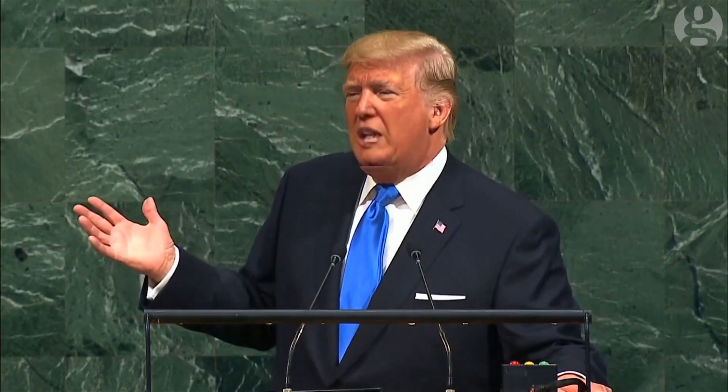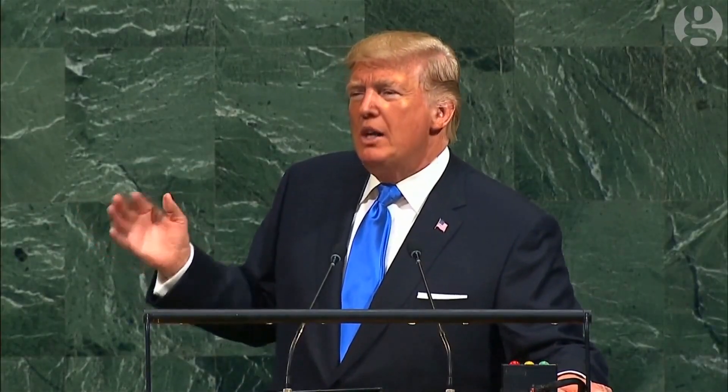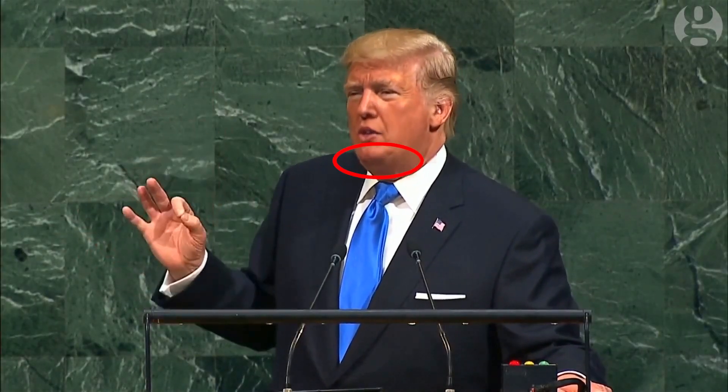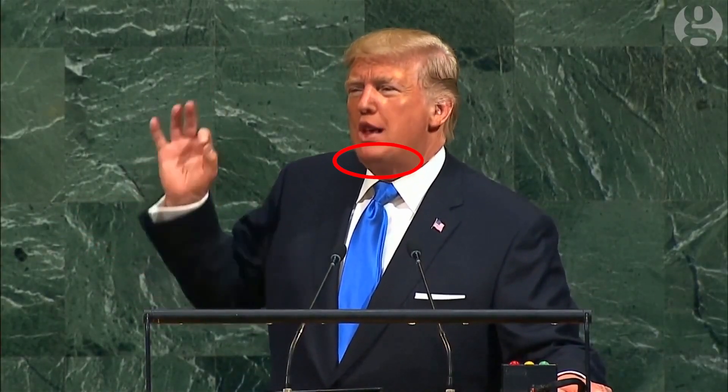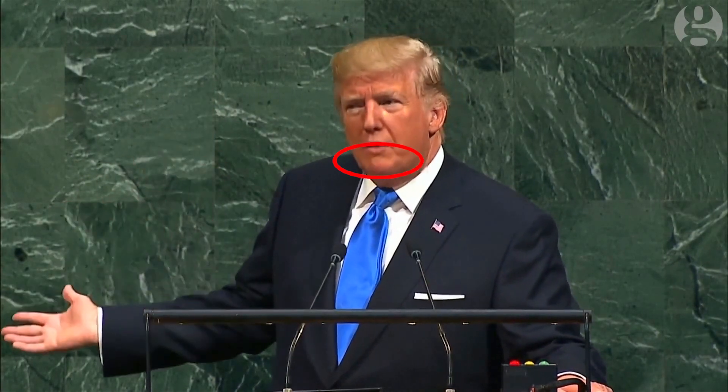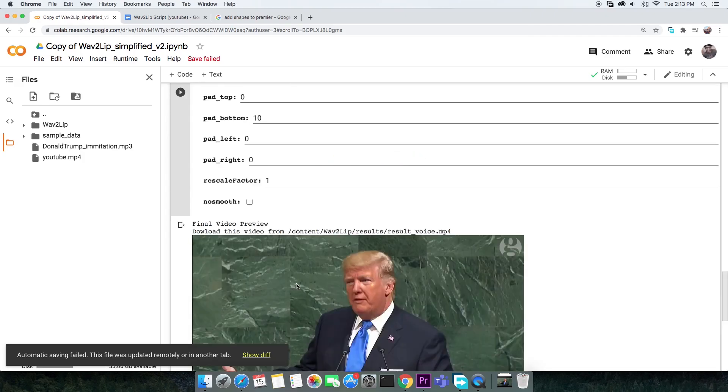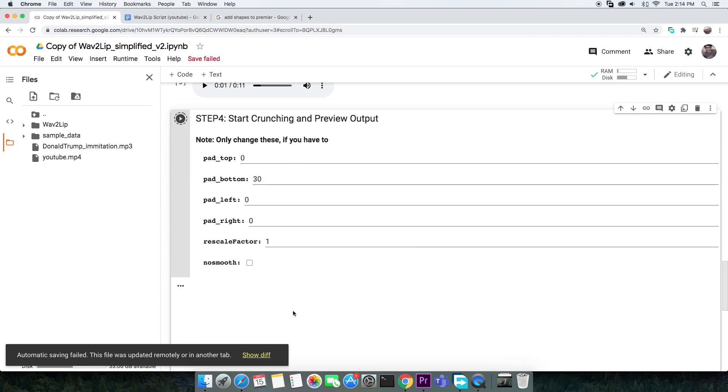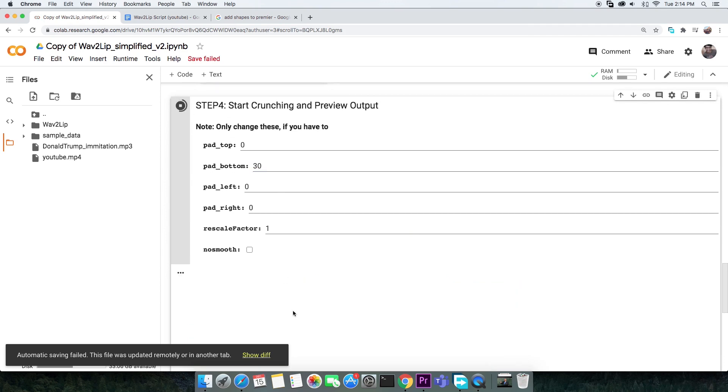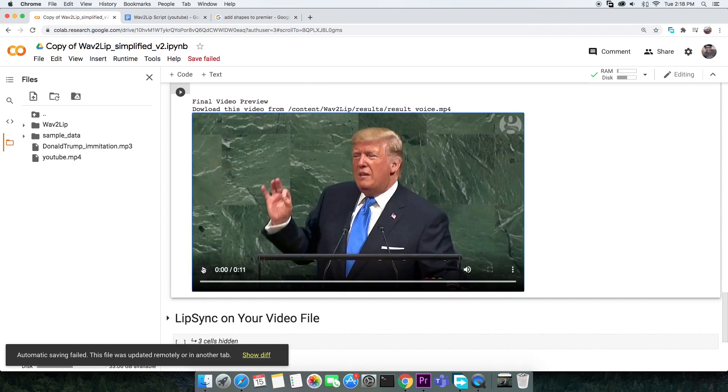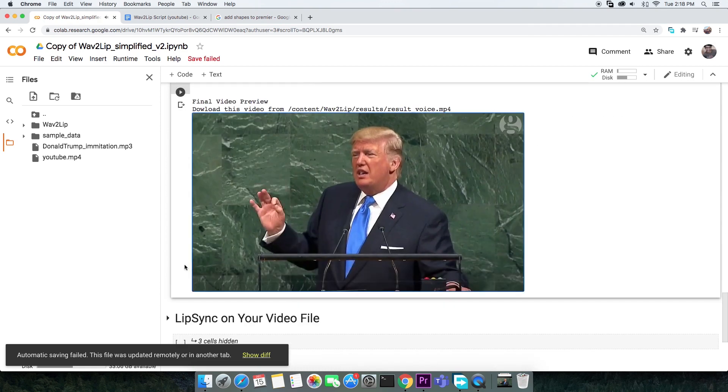Here's a tip for you. Notice the discontinuity between the lips and chin of Donald Trump. The fix is very simple. All I need to do is add some bottom padding. I'll set the pad bottom value to 30 and re-execute the cell. That fixes the issue.